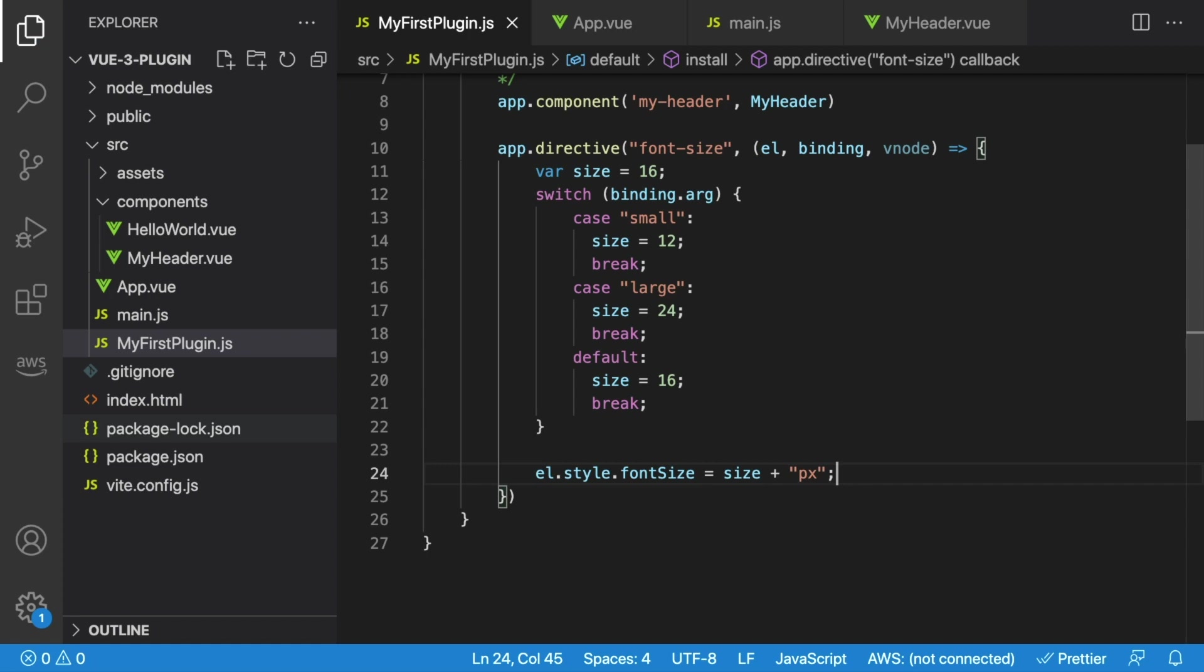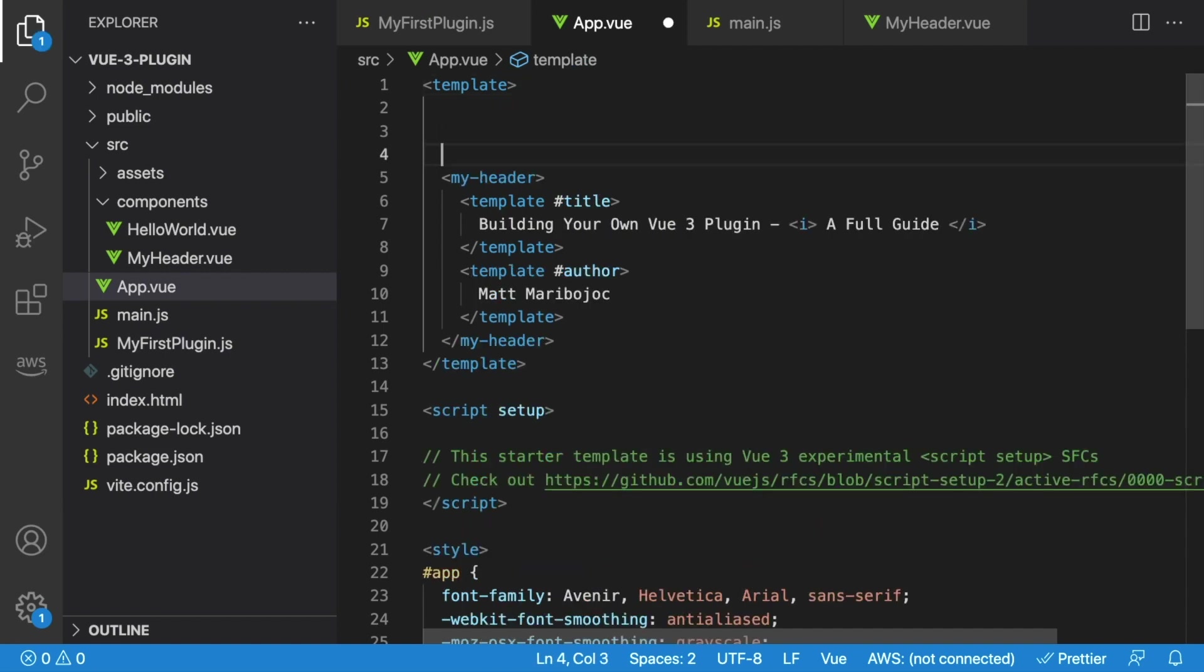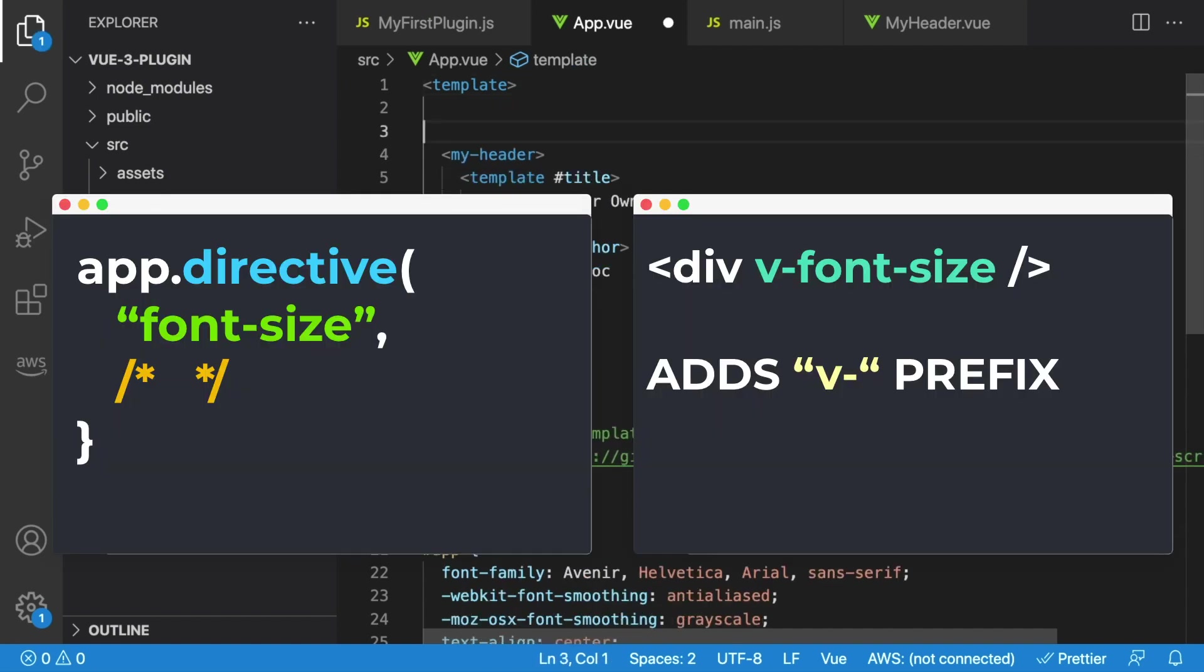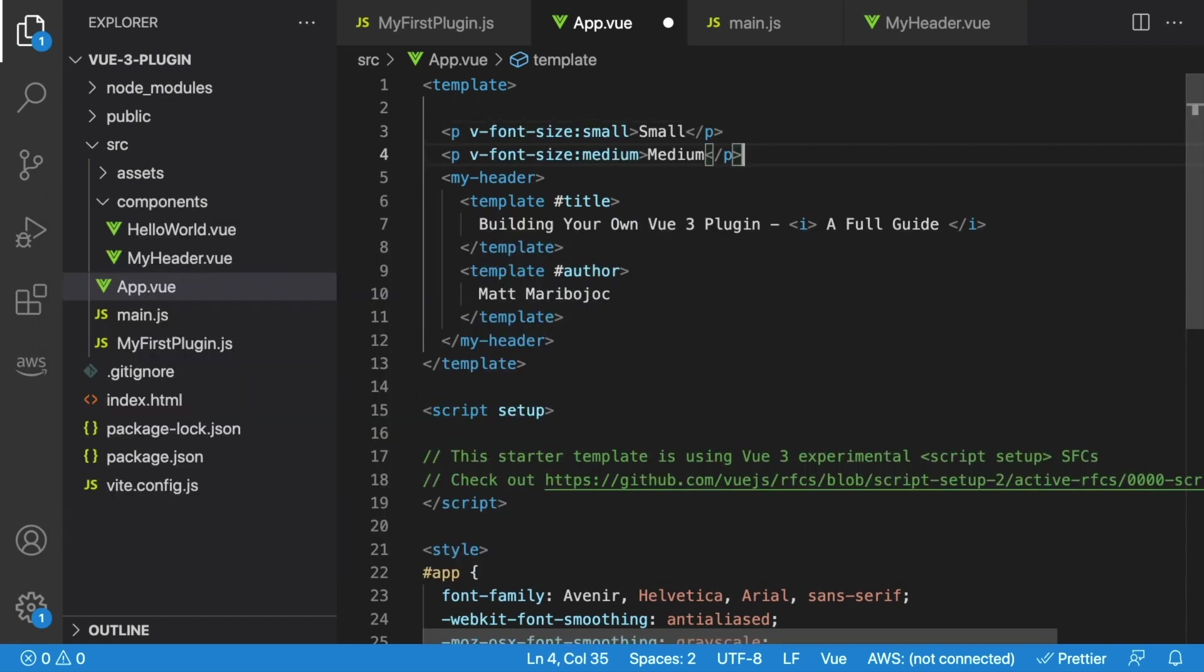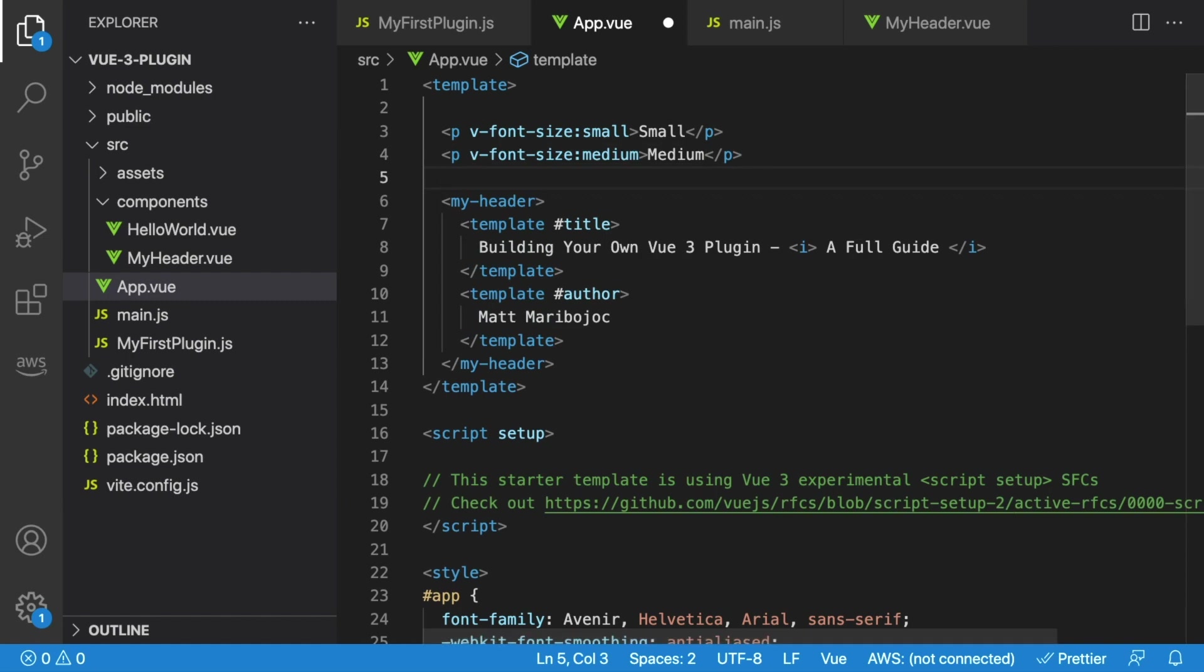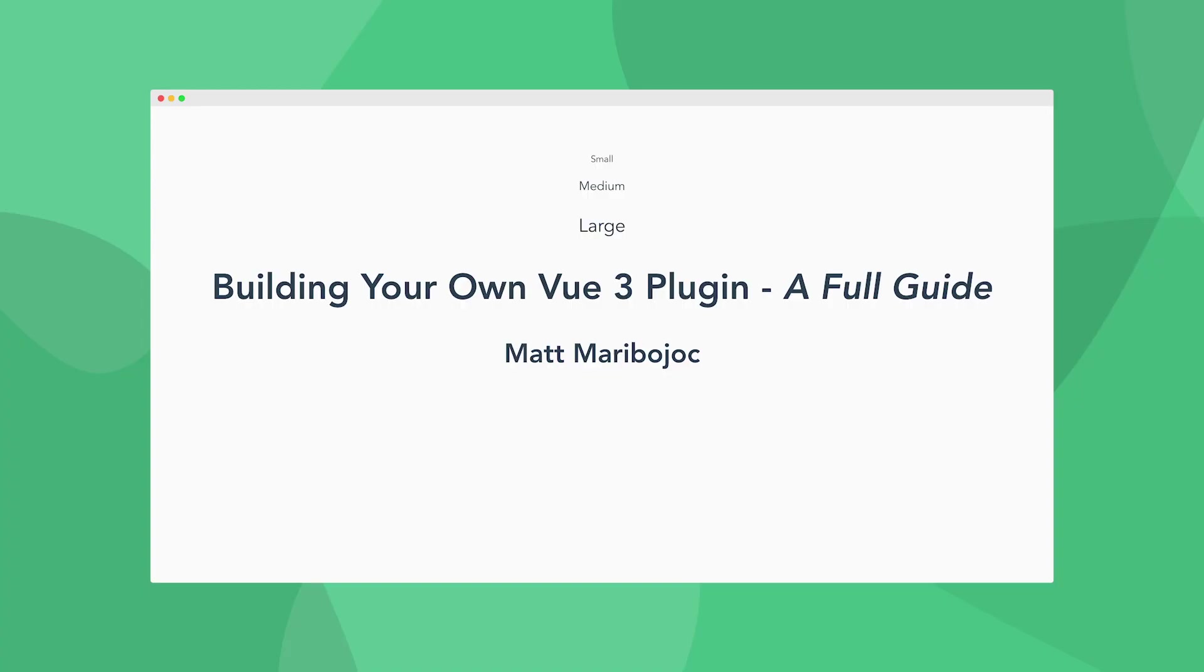Then, inside app.vue, or any component since it's available globally, we can use our font size directive. And all directives come with this v- prefix. So let's create one argument that says v-font-size, and then we'll pass in our argument. So colon small, another one for medium, and another one for large. And the result should look something like this, where we have three different paragraphs with different size text.